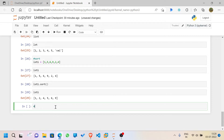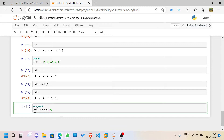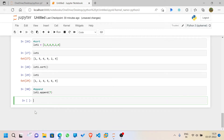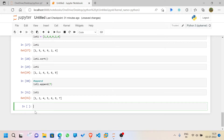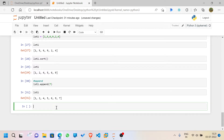The next function is `append`. This is used to add something you missed to a particular list. For example, if I forgot to add 7, I can call `lst1.append(7)`. When I check `lst1`, the value 7 is added at the end of the list. That's the use of append.